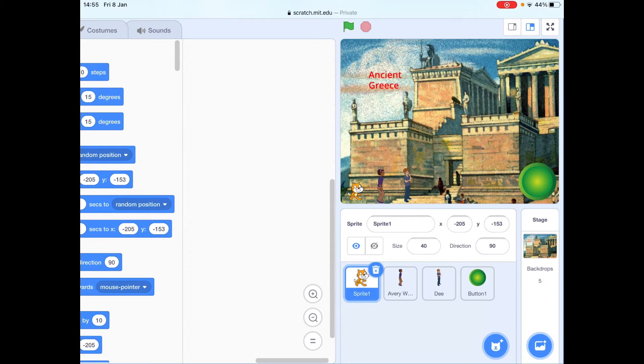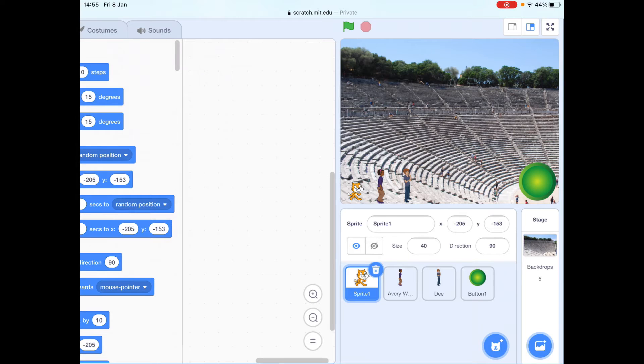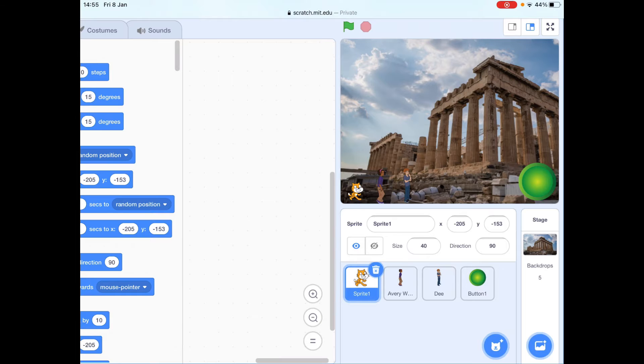So the button perhaps is the most useful, because when you click on the button, it'll take you to different backgrounds. So you can choose a background that you want to explore.